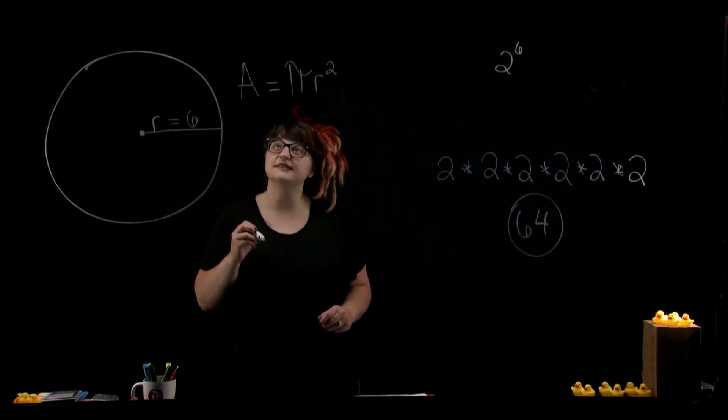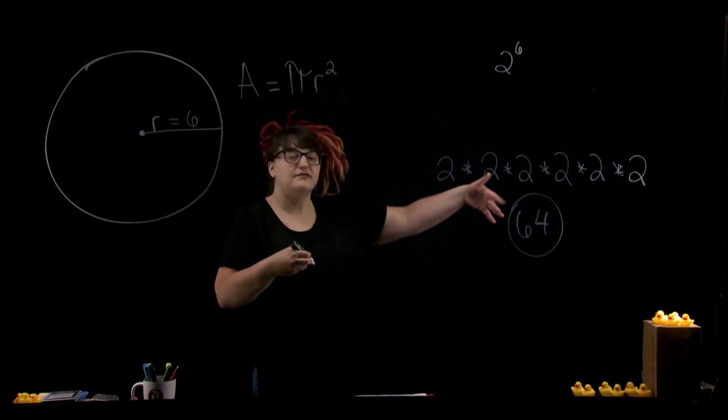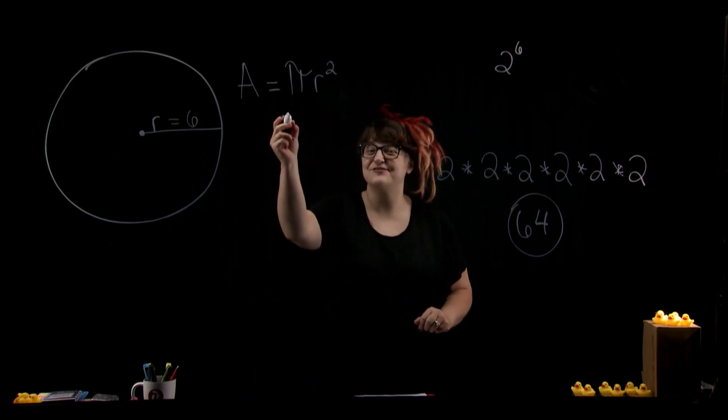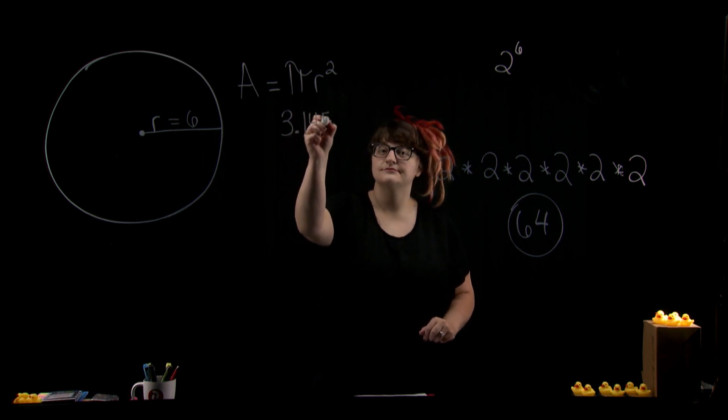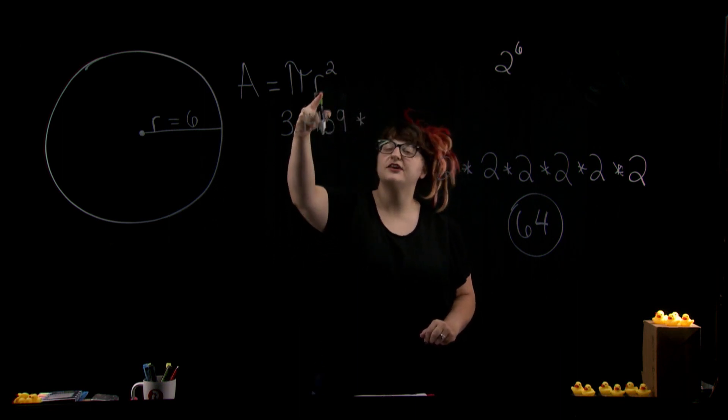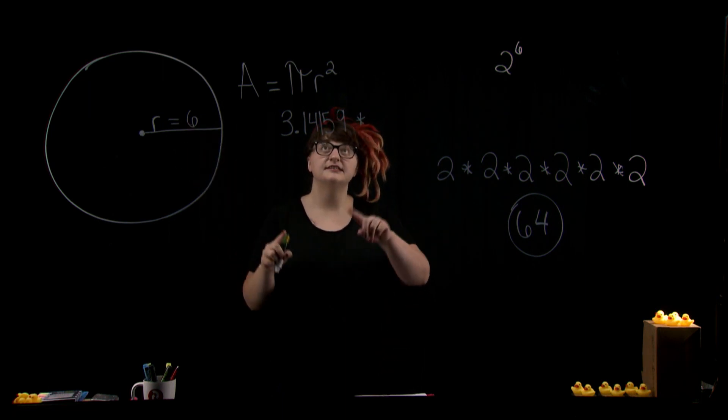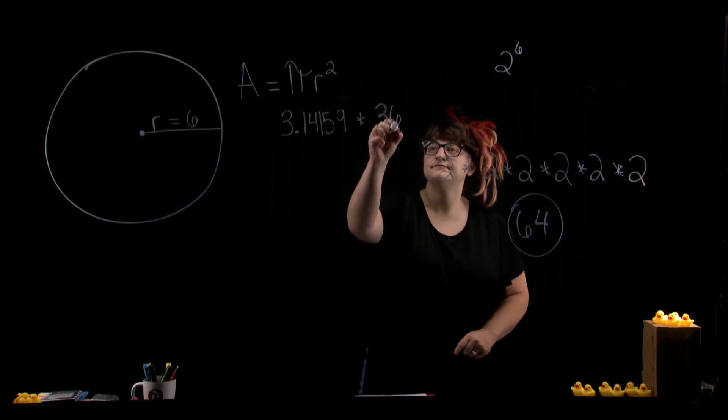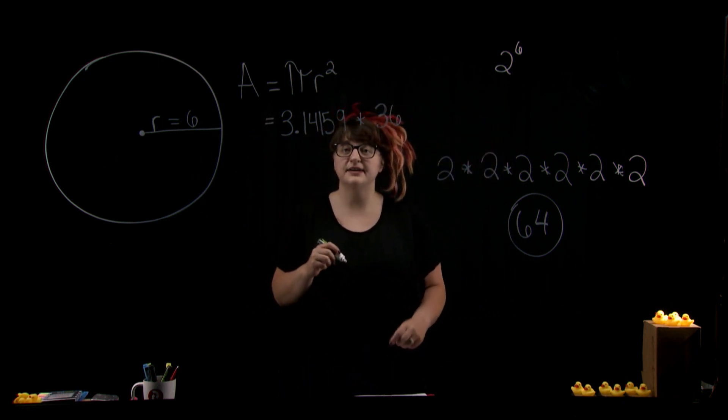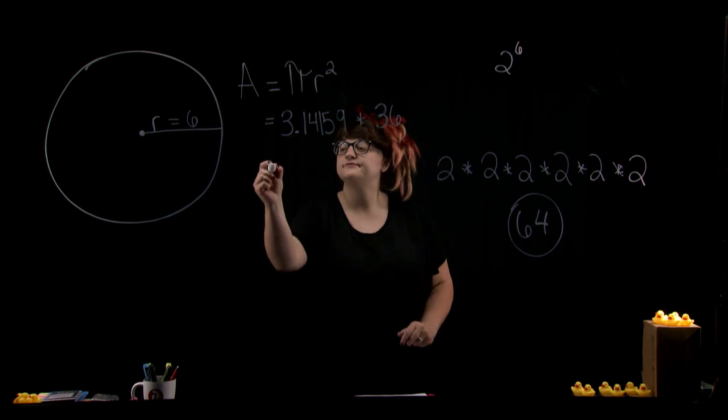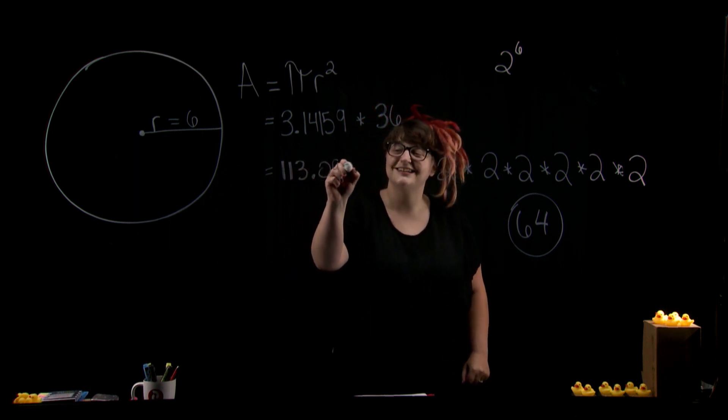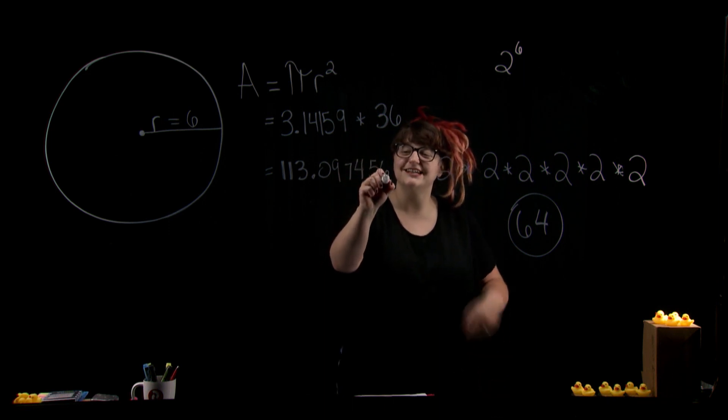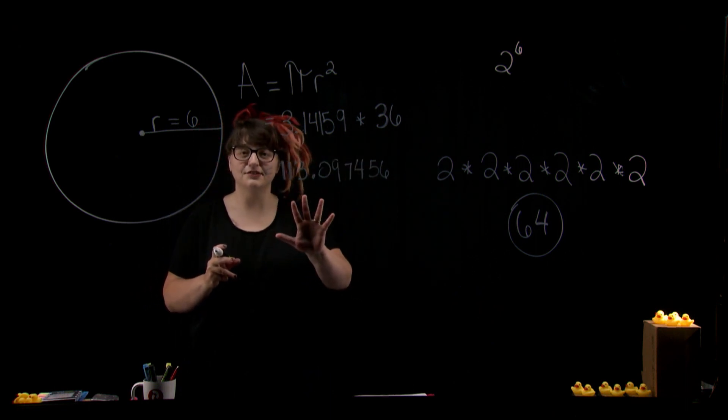All right, excellent. So if we start to solve this out now, we know that pi is 3.14159 forever. Let's shorten that up a little bit for this example. And now we have our r squared, which is going to be 6 times 6, which gives us 36. So then 36 times pi is 113.097456 and so on and so forth. So now this is the area of our circle, right?